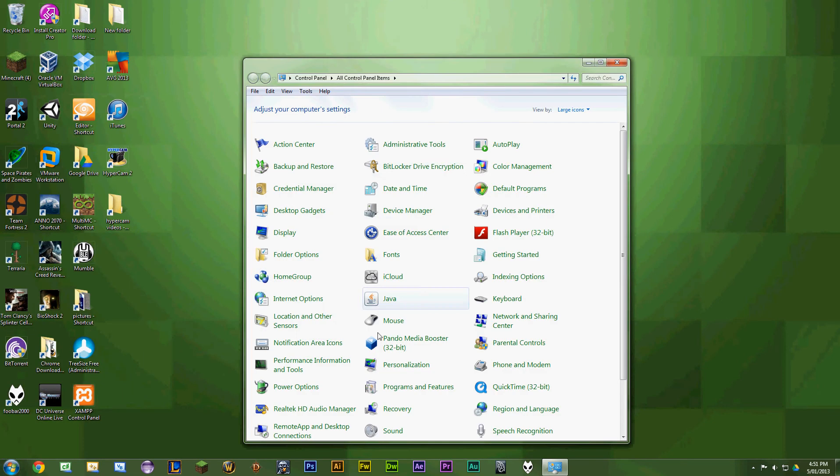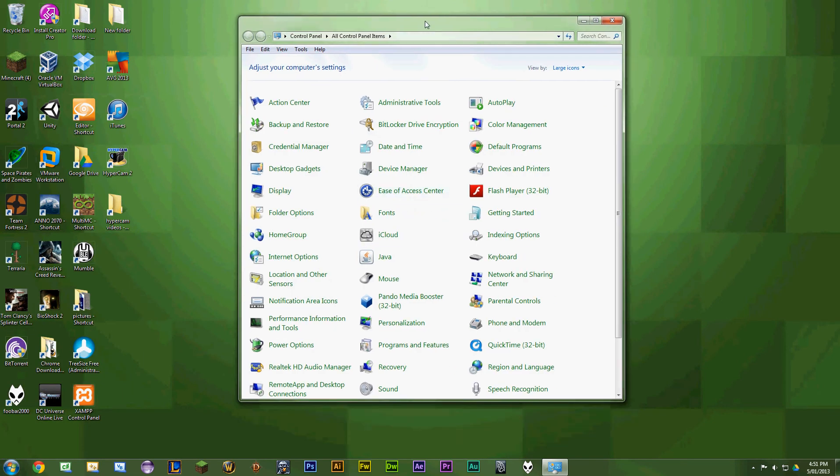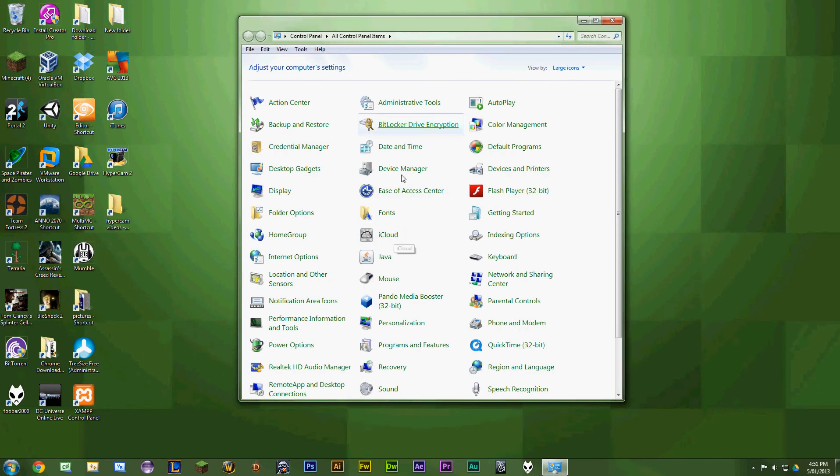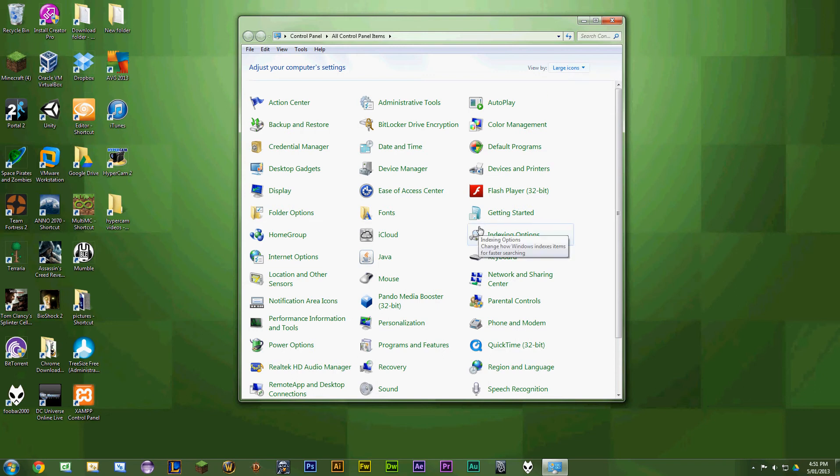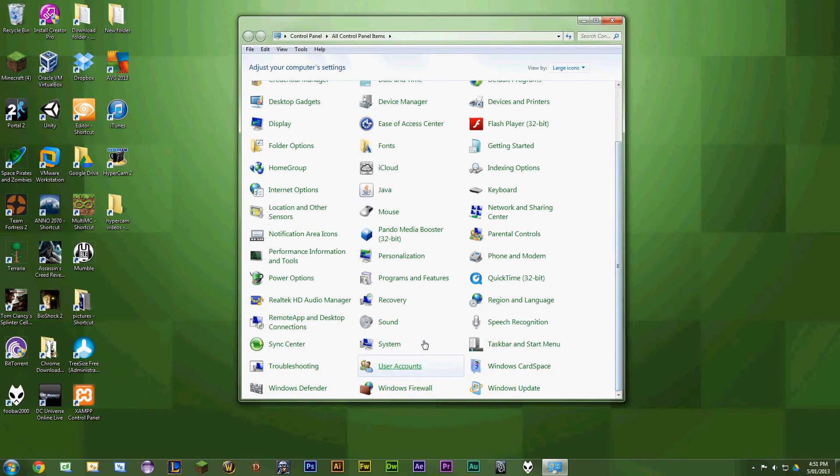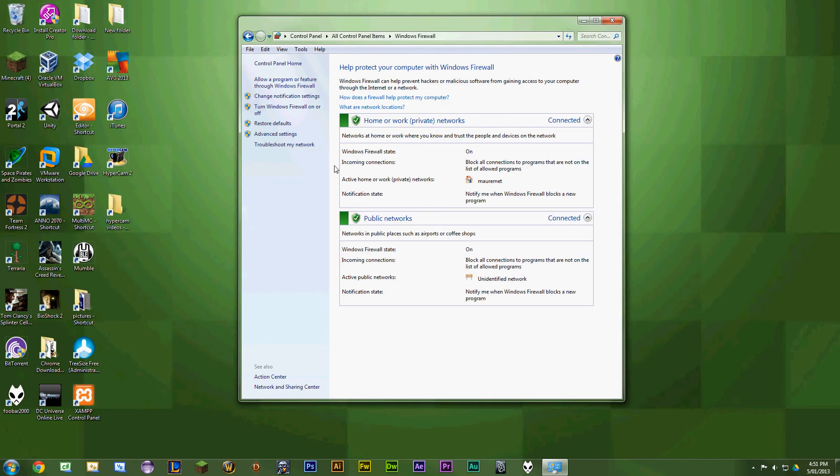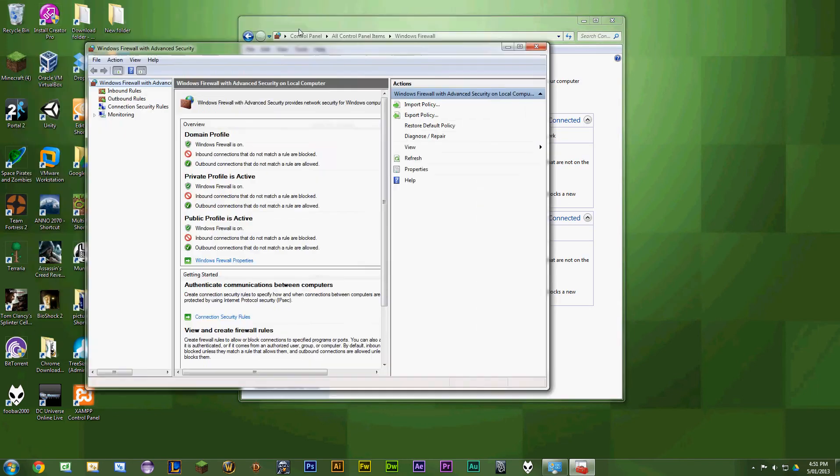First go to Control Panel. While you're here, you want to click on large icons, then scroll down to Windows Firewall. Once you're there, click on advanced settings.